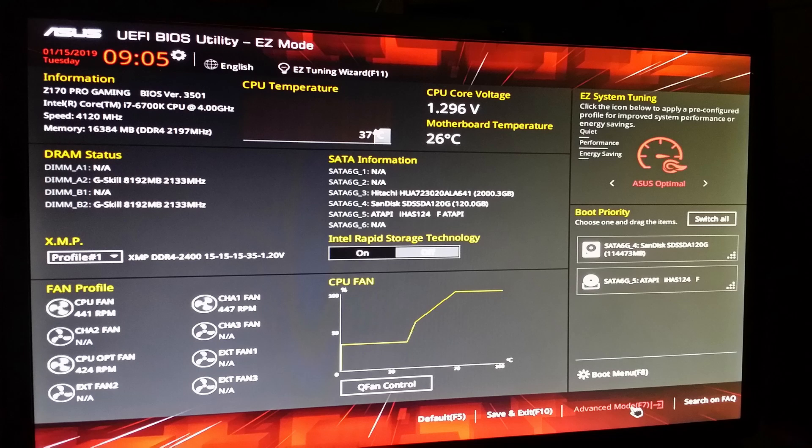To get to your BIOS, restart your computer and as it boots back up hold down the F2 button on your keyboard. When you get to your BIOS screen it looks like this.